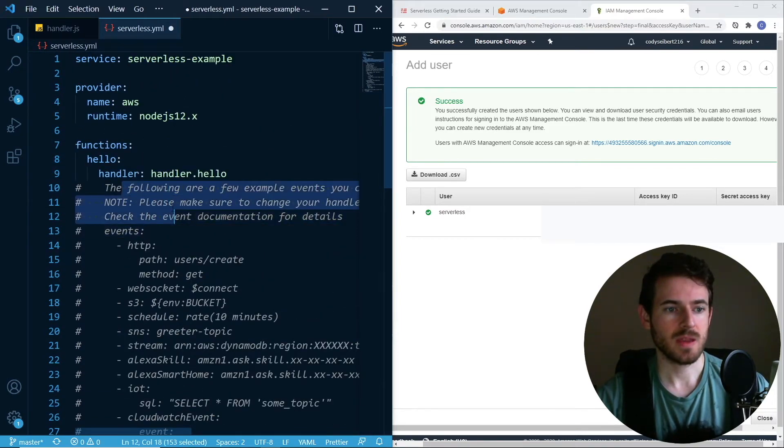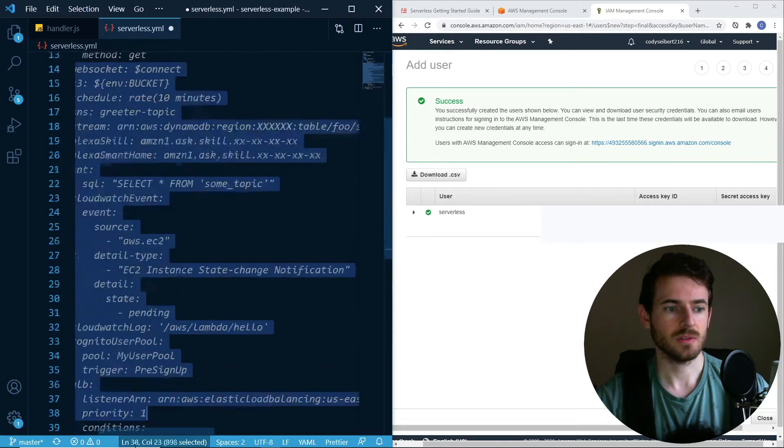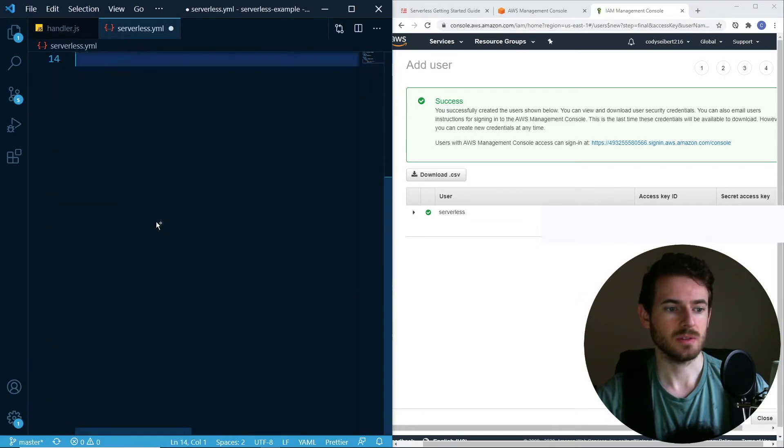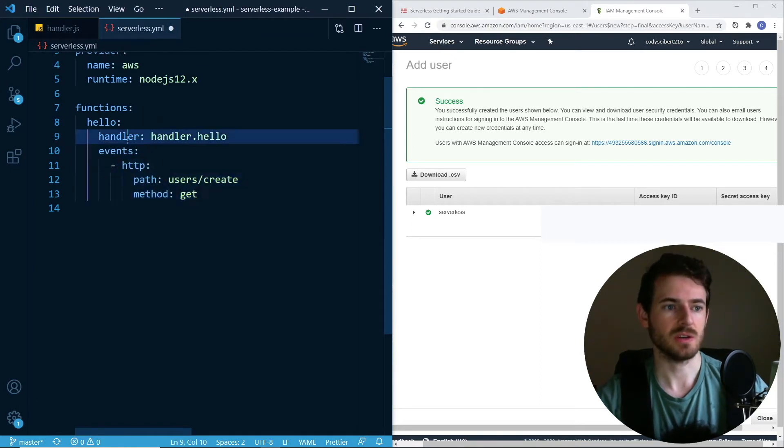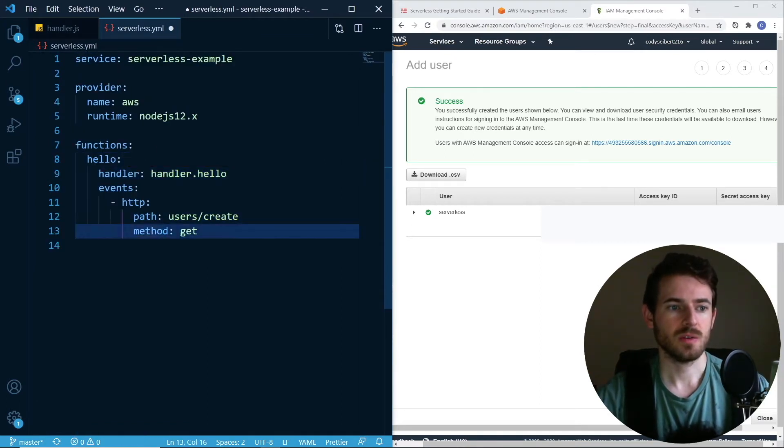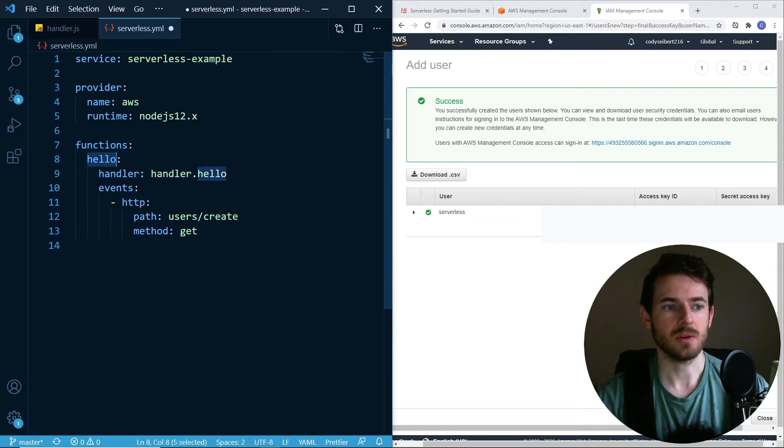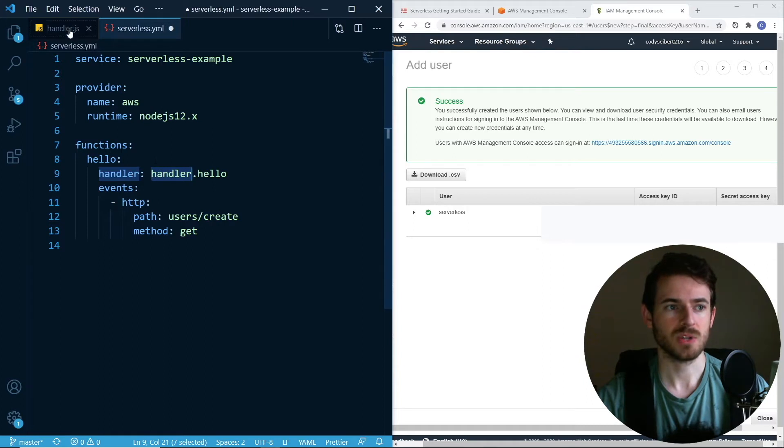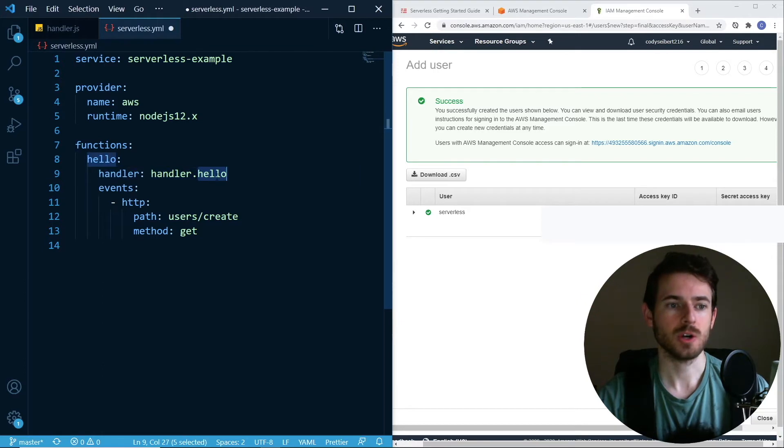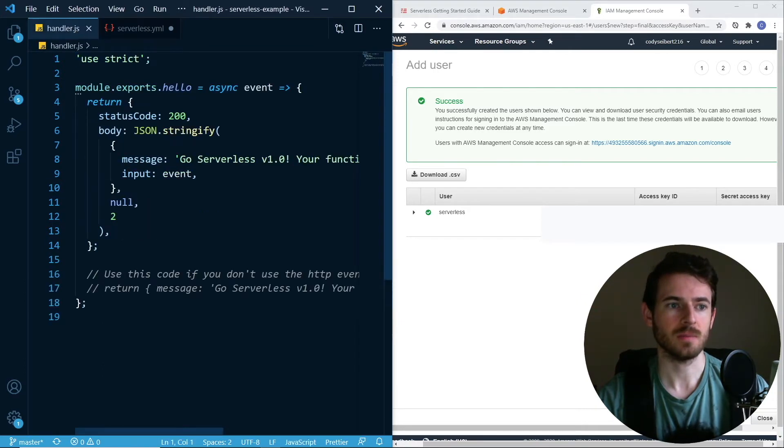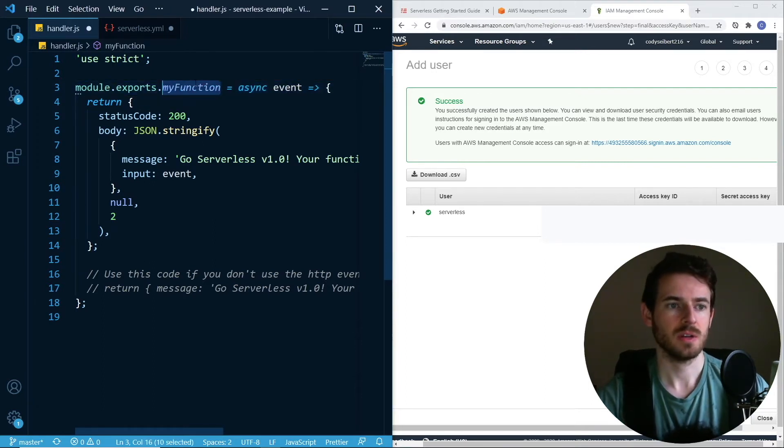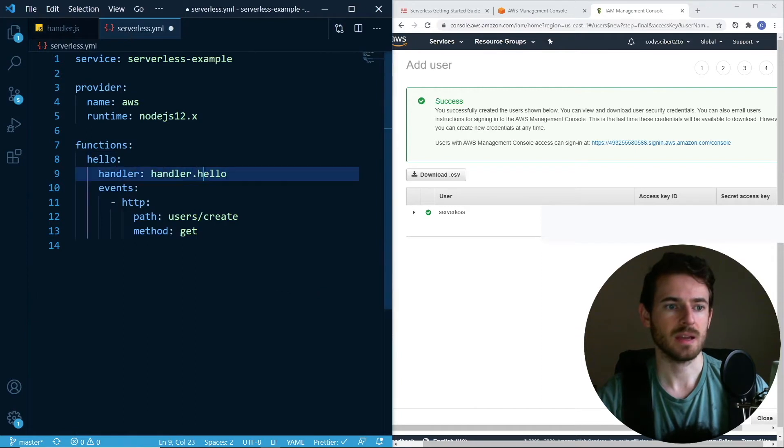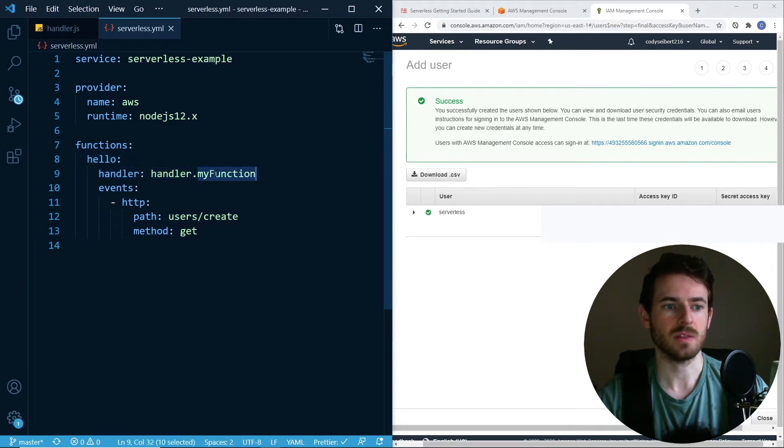The main thing though is that there is an events section here in this YAML file. Let me give you an overview. I have a function called hello, and that points to a file called handler, which happens to be this one here. Then inside that handler file, it points to a hello function. If I look at that handler file, notice that it exports something called hello. I could call this my function here, and if I go back and change hello to my function, this could be named whatever you want. But as long as the file and the function that's exported inside that file are here, you can successfully deploy that lambda function.